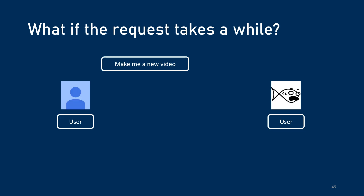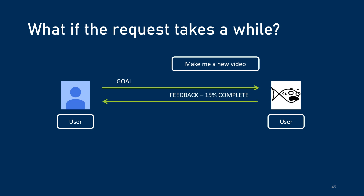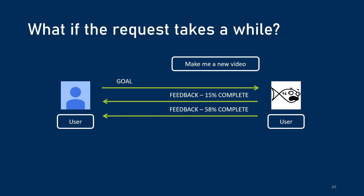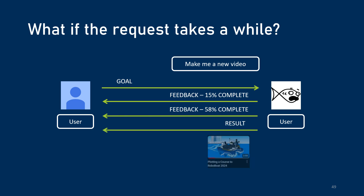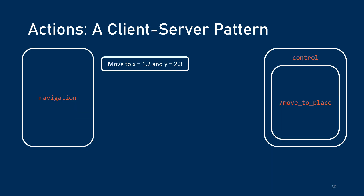But what if the request takes a while? Let's say you're asking me to make a new video — you've sent me a goal. Well, it's going to take a while. You might be asking me a few hours later what's going on, and I just send you feedback: it's 15% done, it's 58% done. And then once it's finally done, I send you the completed video. This is called the client-server pattern, and ROS actions use this for things that might take a little more time.